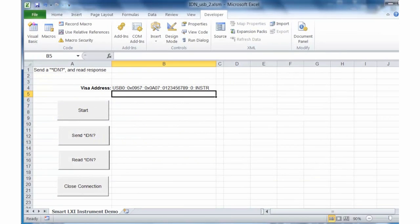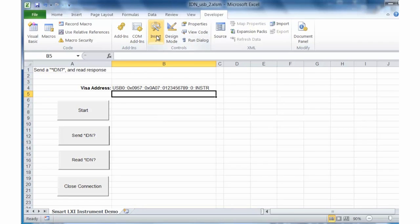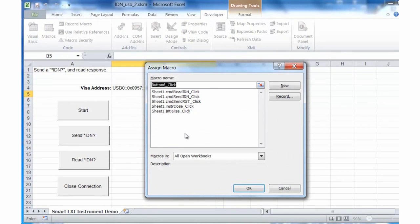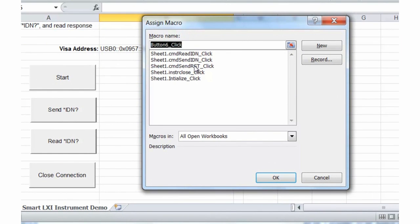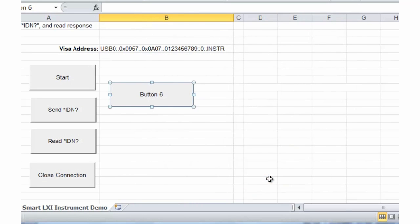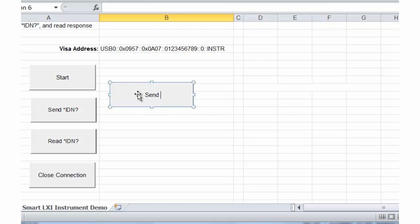Let's go back to our spreadsheet and add a button for our new subroutine. We'll use our Developer tab, then insert a button and place it on the sheet. We'll link it to a subroutine — we have a choice of the subroutines we've created, and I want to link it to the RST subroutine. Then I'd like to create a label that's a bit more meaningful, so we'll create a button that says 'Send RST'.